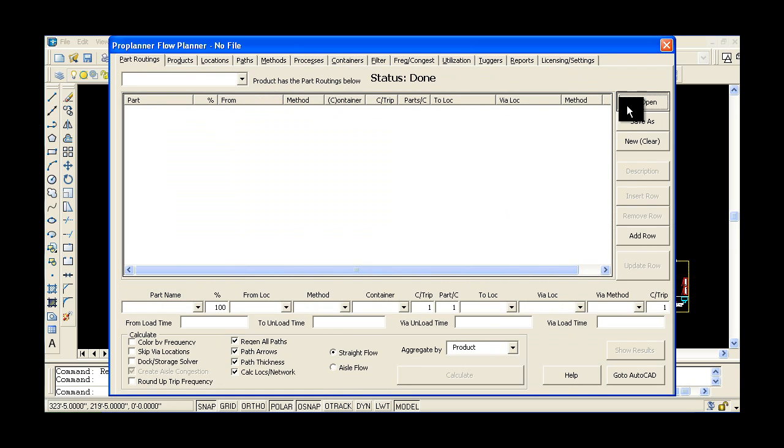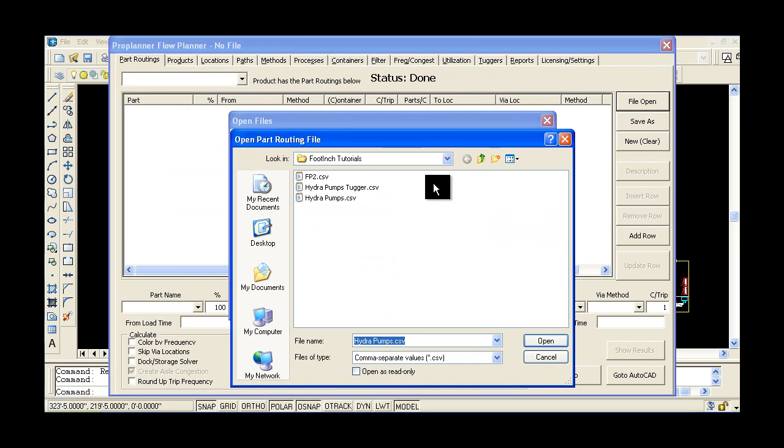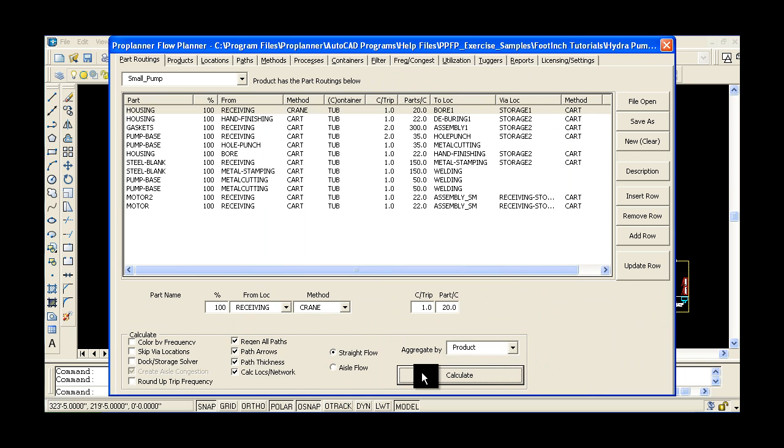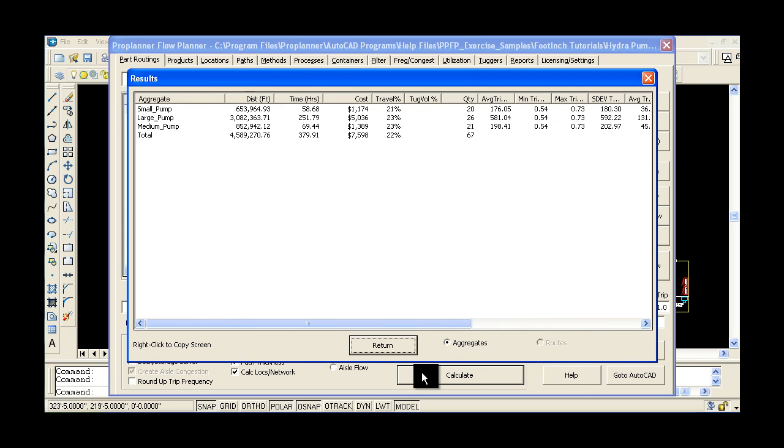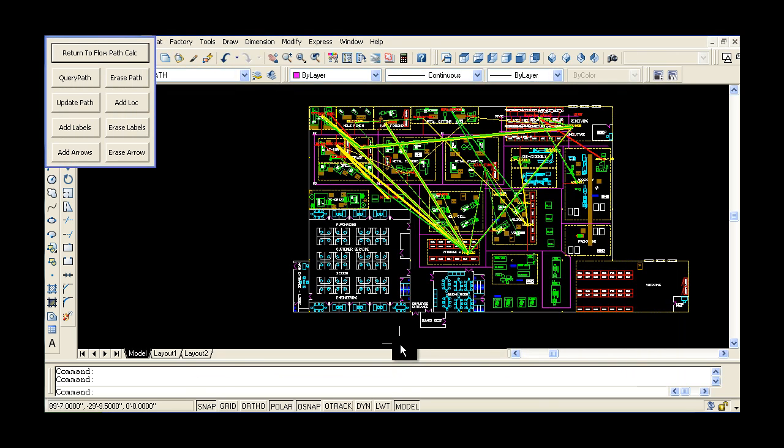With variable width flow lines and color coding, users quickly see how layout should be arranged and where excessive material handling can be eliminated from the manufacturing process.